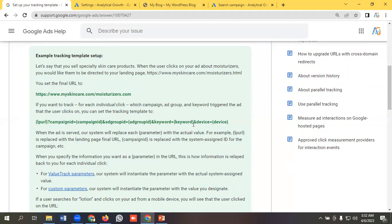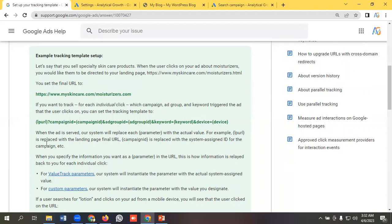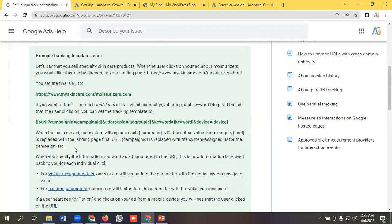When the ad is served, our system will replace each parameter with the actual value. For example, lpurl is replaced with the landing page final URL, campaign ID is replaced with the system assigned ID for the campaign, etc.